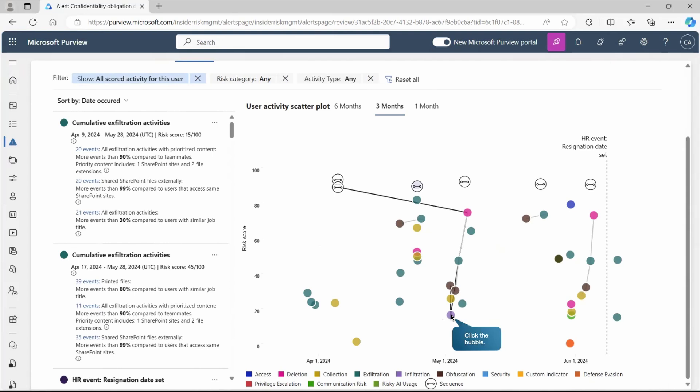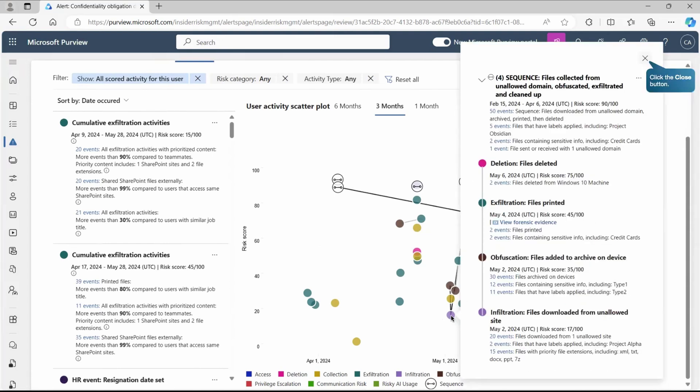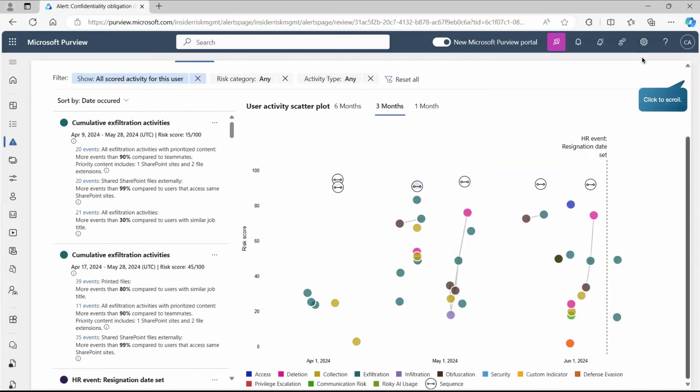If I want to go and check the detail, the sequence of activities, we just need to click to that place. Here you can see it has detected the sequence where the files collected from unallowed domain or focused exfiltration and cleanup. This is what has been done by the user, which is suspicious. We're getting the complete detail: exfiltration file downloaded from unallowed site, you took the data and you're getting all the related events listing at this place. Then file added to archive on one device that got archived on device. Then exfiltration took place, the file got printed, and finally the user has deleted that file. Definitely this is suspicious activity.